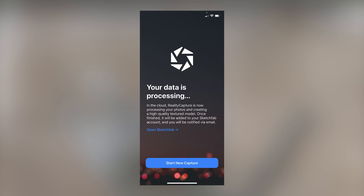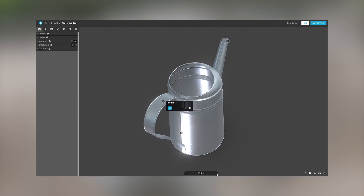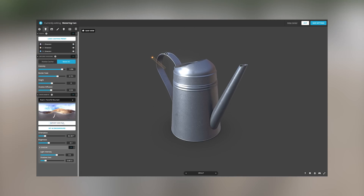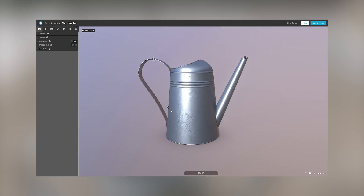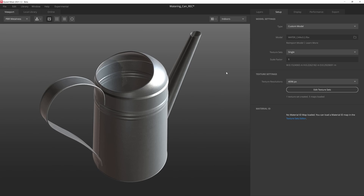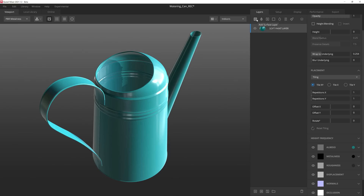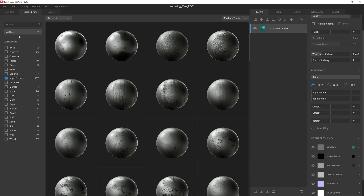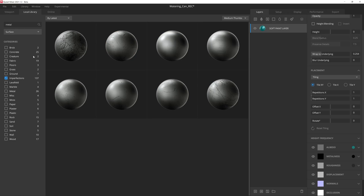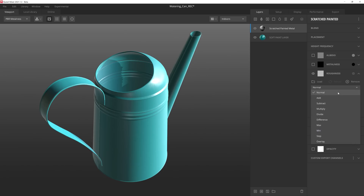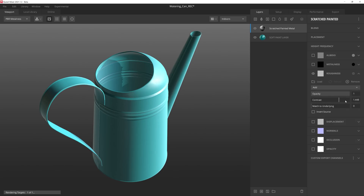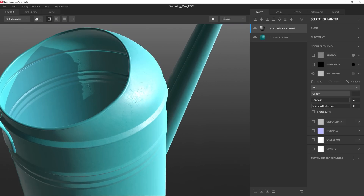After processing the data in the cloud, RealityScan sends the mesh to Sketchfab, where I can then grab it and import it straight into Mixer. Adding a surface layer and choosing one of the many imperfections, we can see it bring subtle details to the surface for a higher fidelity asset.